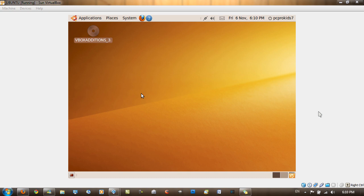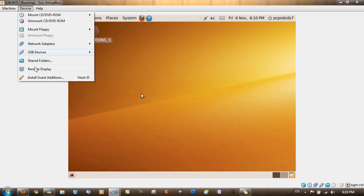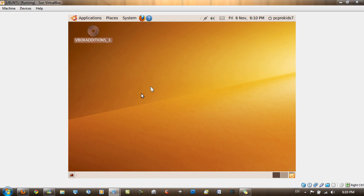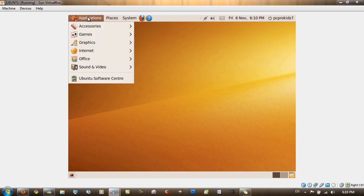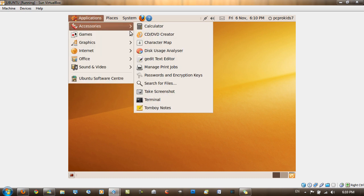This is a bit different if you've installed Ubuntu using the Wubi method, but it's pretty much similar. First you want to go to Devices and Install Guest Editions, then go to Applications, Accessories, Terminal.